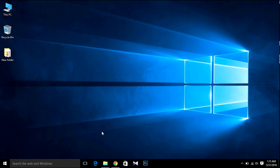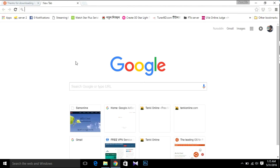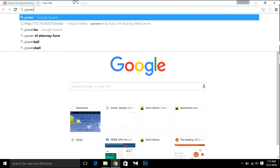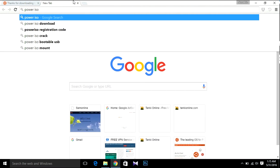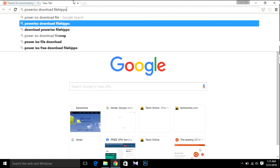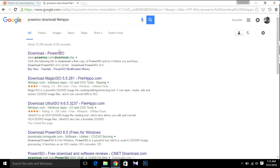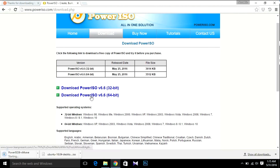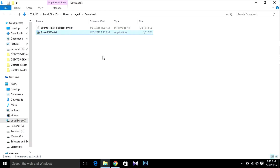After that, open your browser again and search for PowerISO. I'm gonna use PowerISO for making a bootable USB. I've used several software but I found PowerISO is the best for Linux. I'm gonna download PowerISO 64-bit as I'm using a 64-bit operating system. After downloading, open your folder then install PowerISO — just click PowerISO.